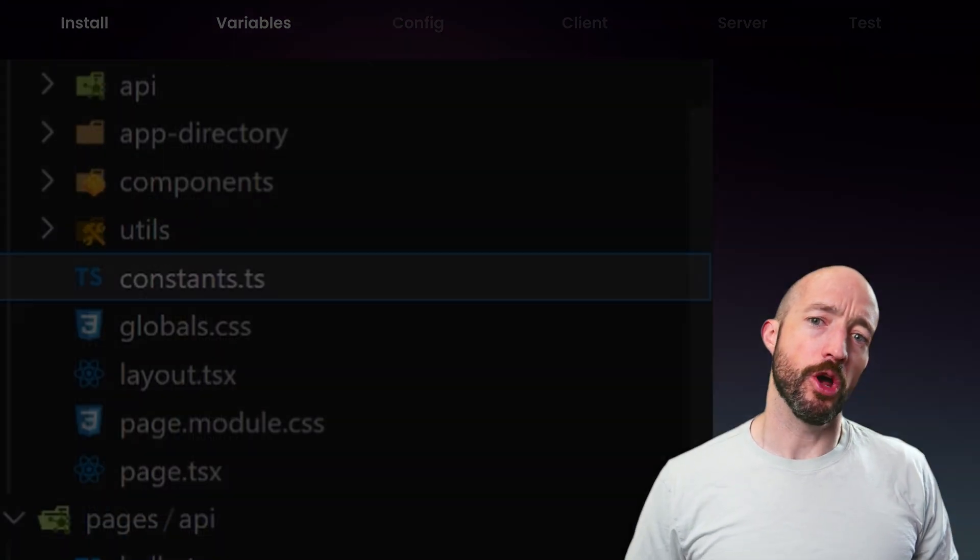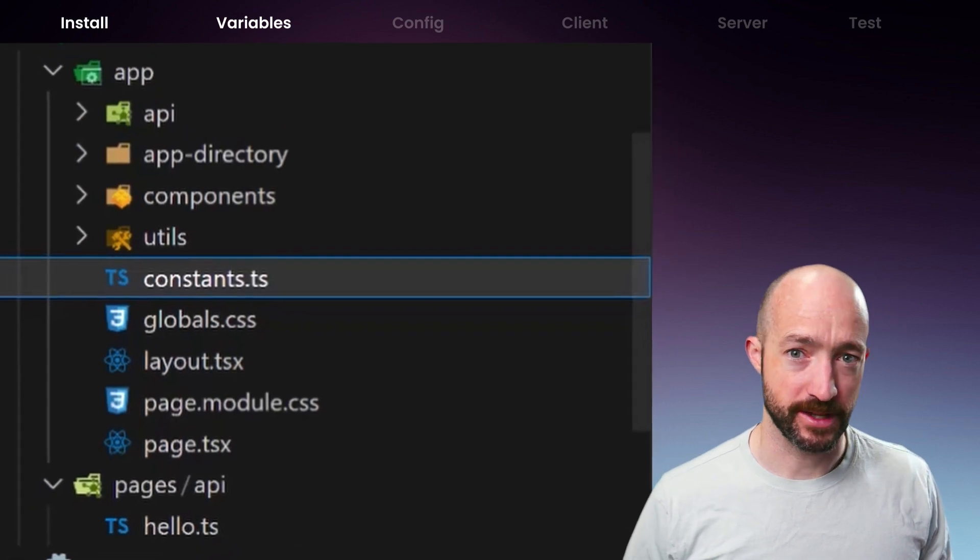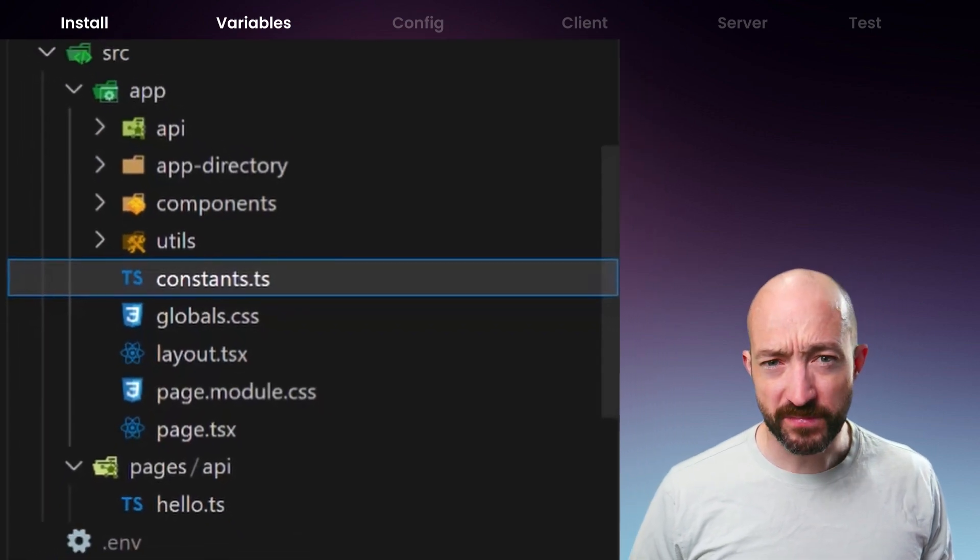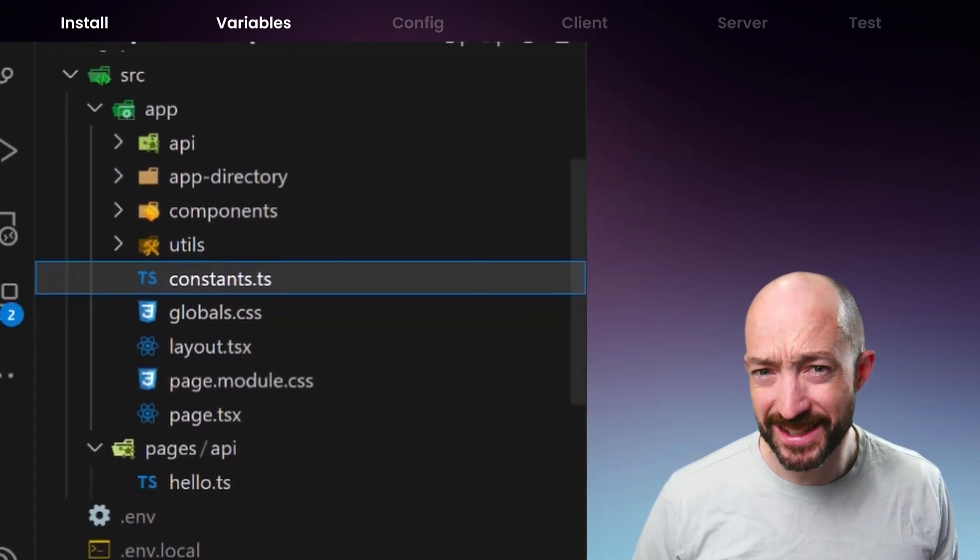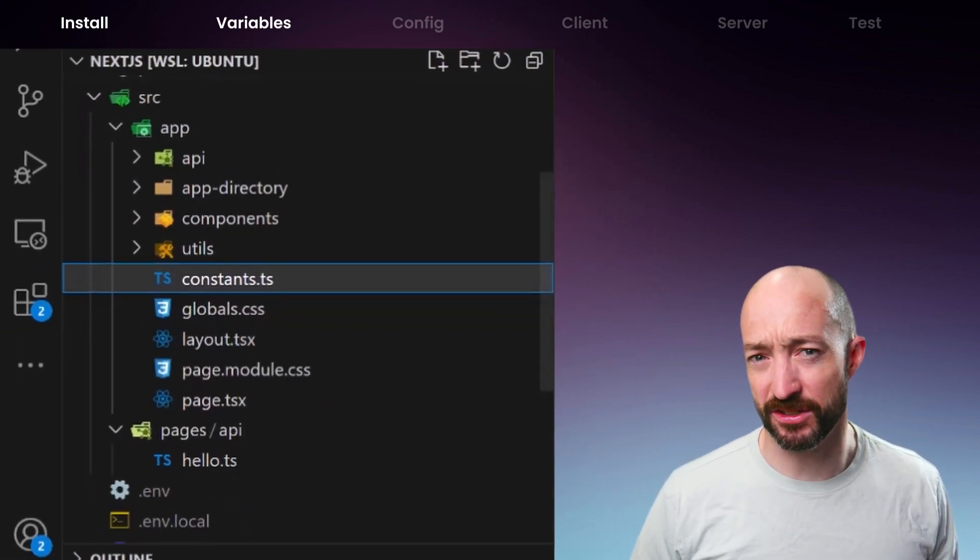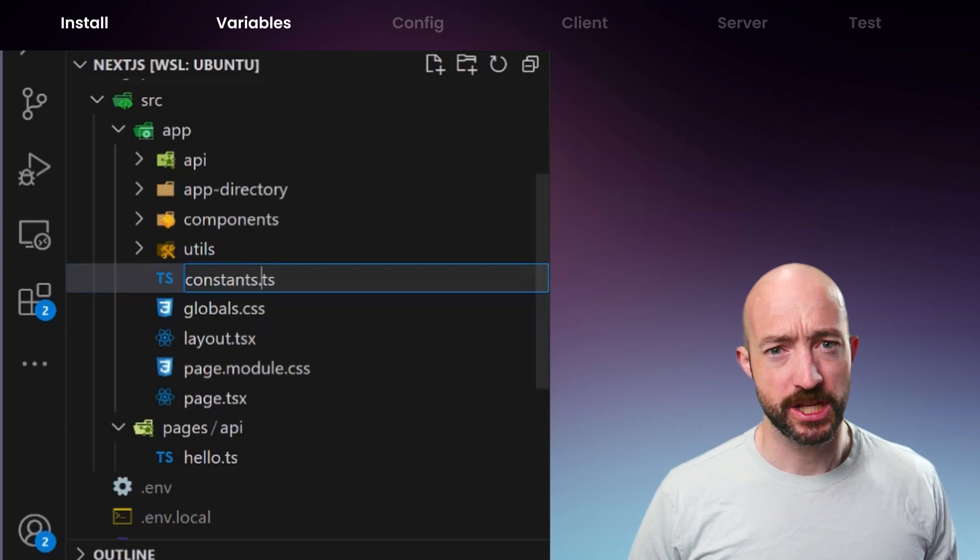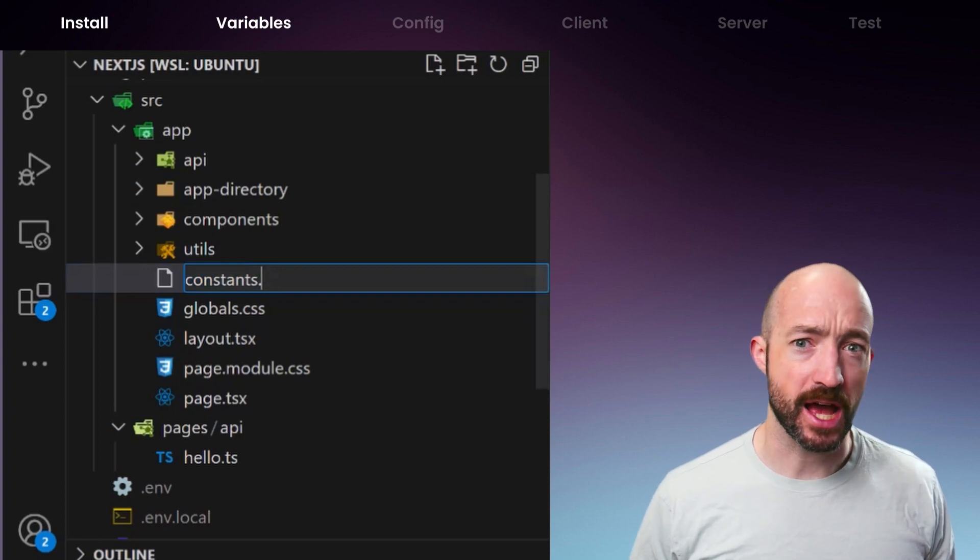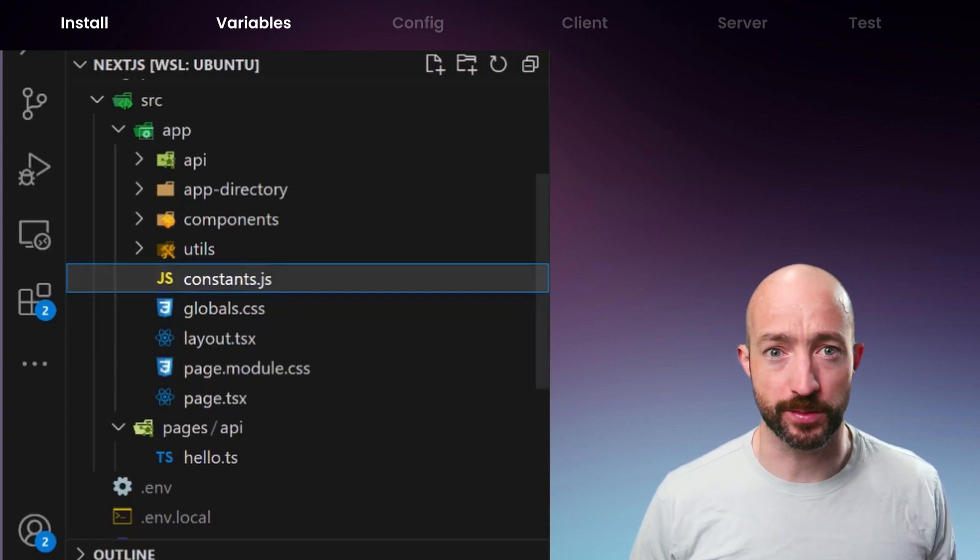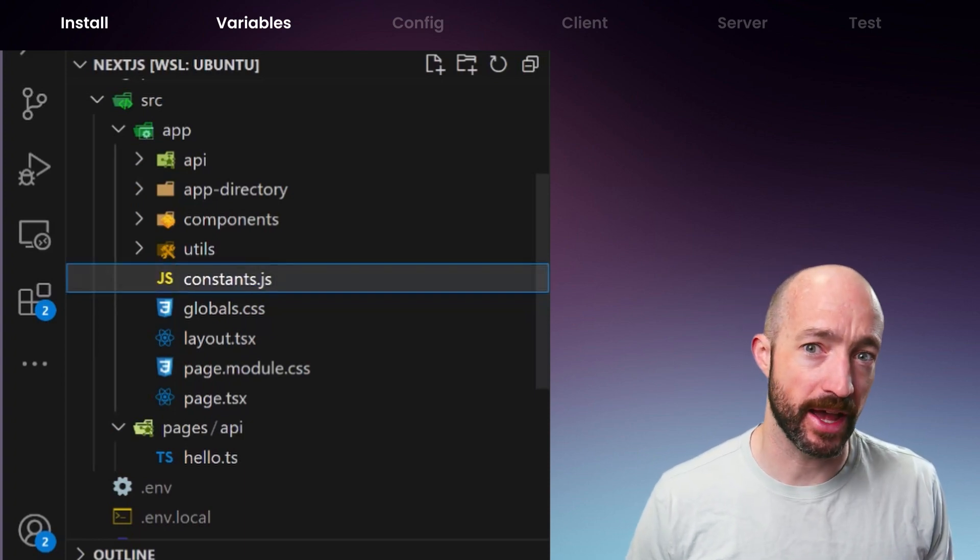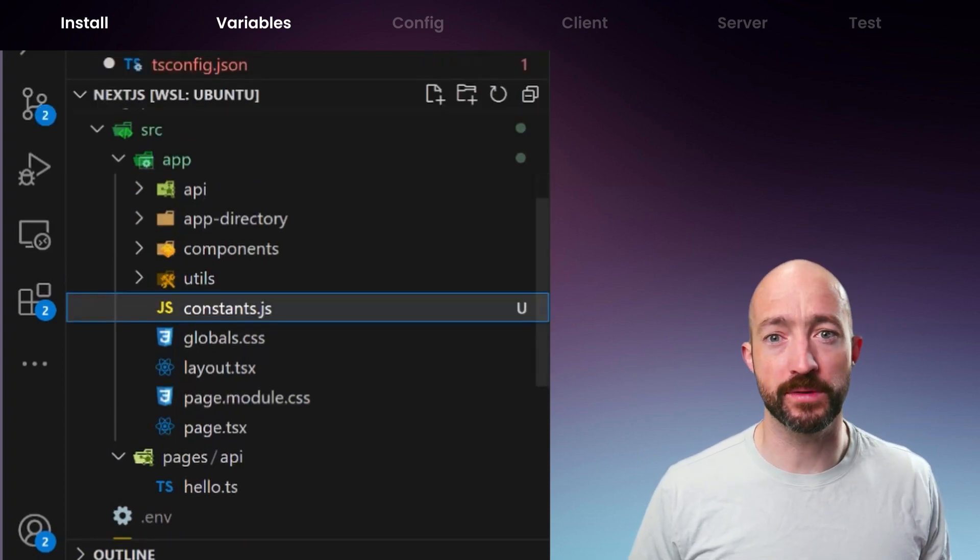Notice that we're using TypeScript for this codebase. The process is identical for JavaScript codebases. Just replace .ts files with .js files and you're in business.